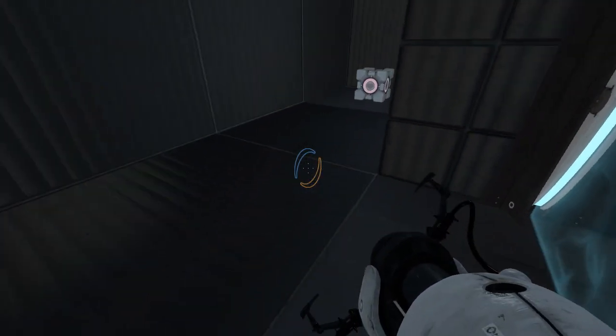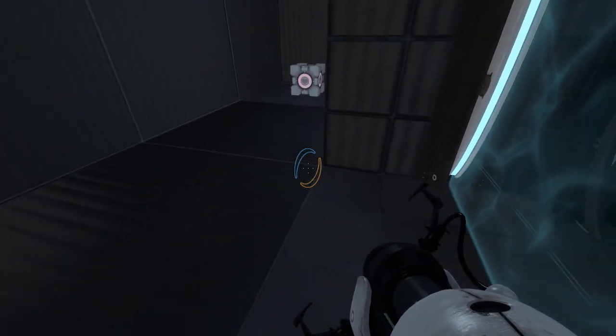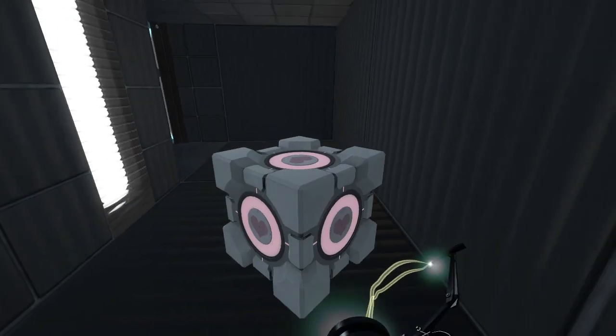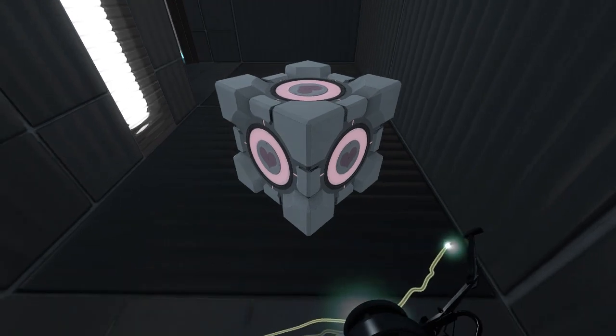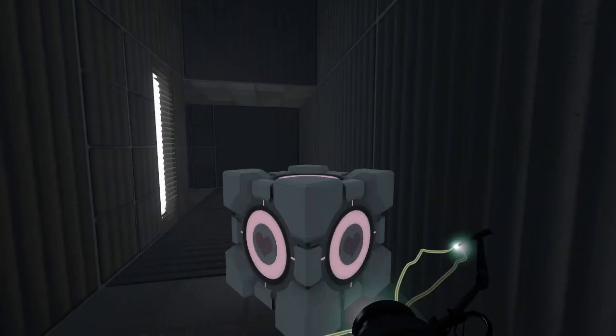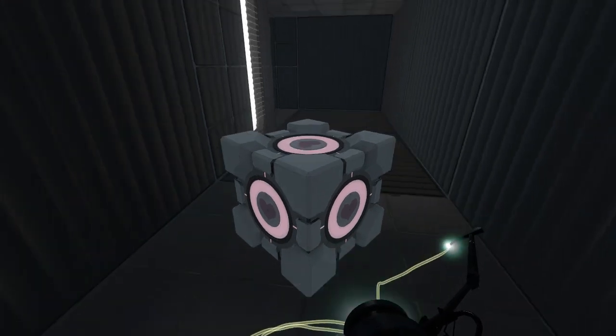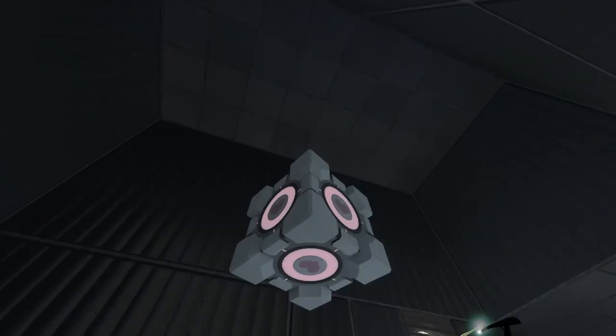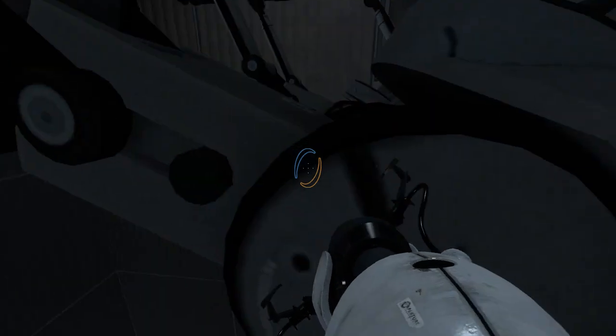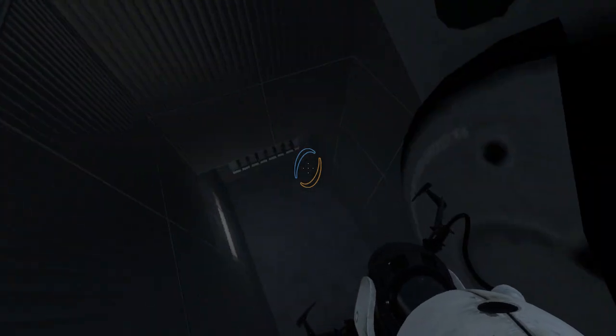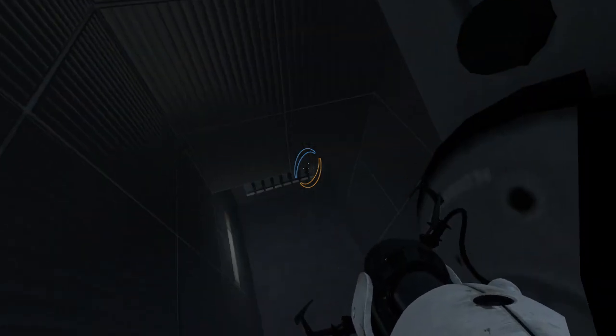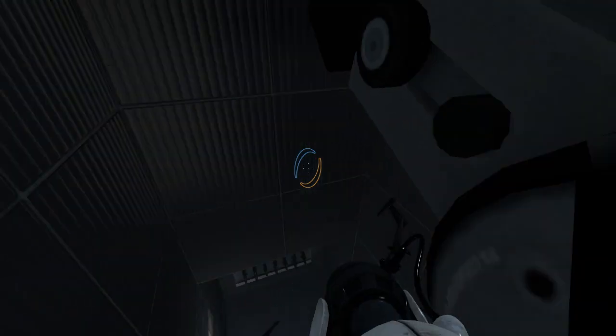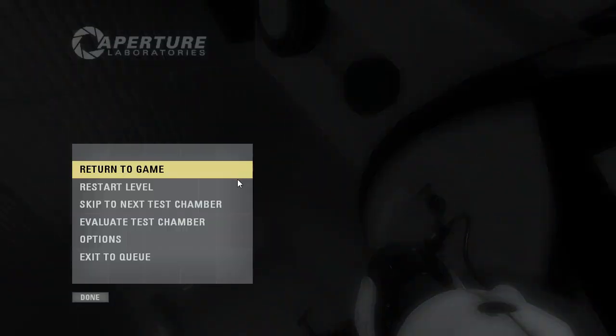Mm-hmm. What? Was something supposed to happen? I've got the companion cube. Welp, now I'm stuck. Well, we're not allowed to noclip or cheat, so I have to restart the level.